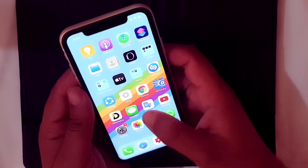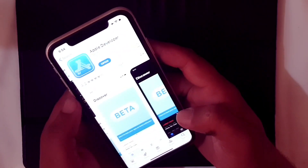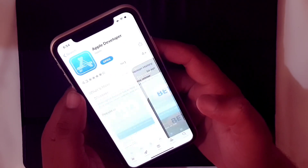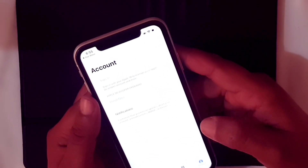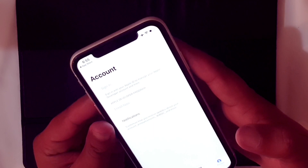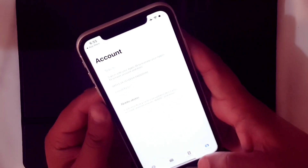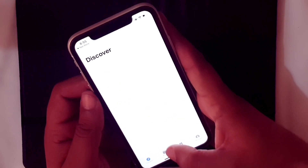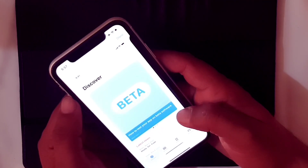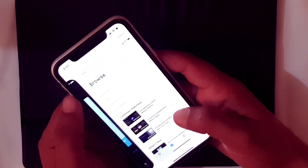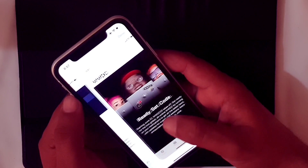The number one and most easiest way is from Apple's Developer application. You need to install the Apple Developer application, register if you are not already registered, press on account, and put in your Apple ID and password. This will allow you to install the beta version on the first day of launch. However, there is a catch — you need to pay $100 US dollars every year.